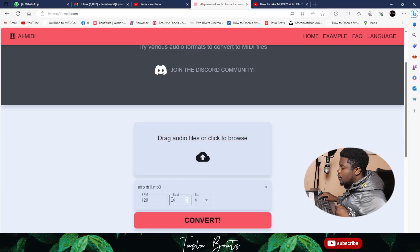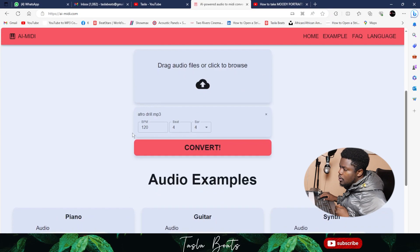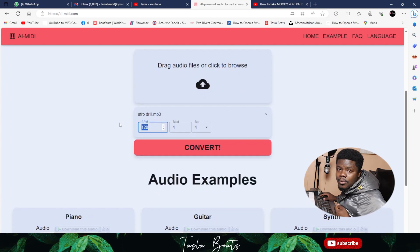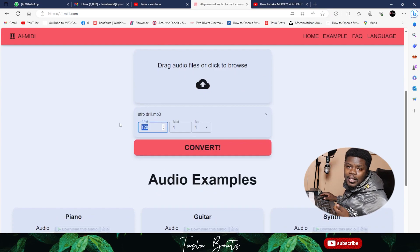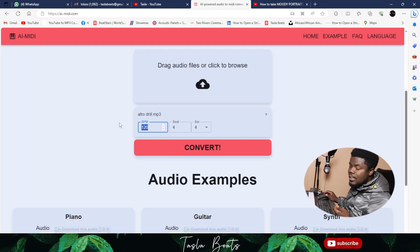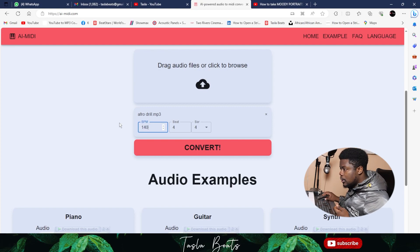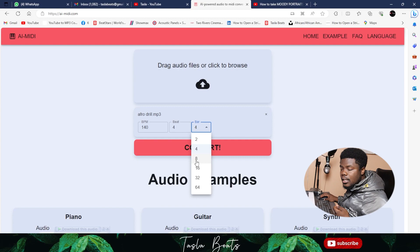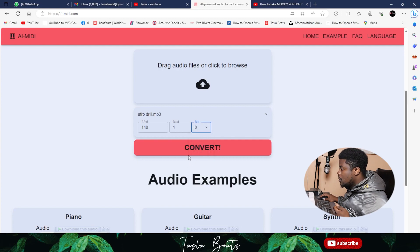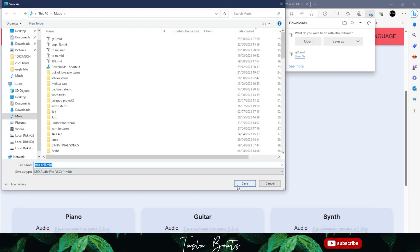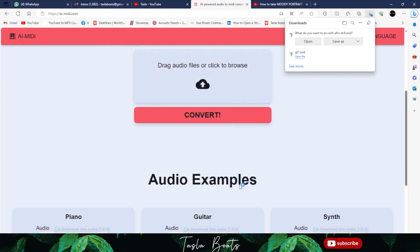You have to set the tempo, so for me the tempo is 140 and it's eight bars. Convert it and I'll save it right here.